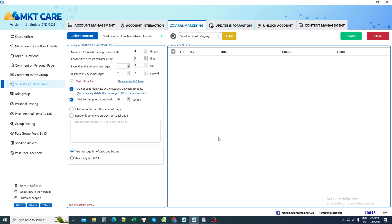Hello everyone. Today I would like to introduce a tool that helps you send automatic messages to a list of people you need to send to within just one click.